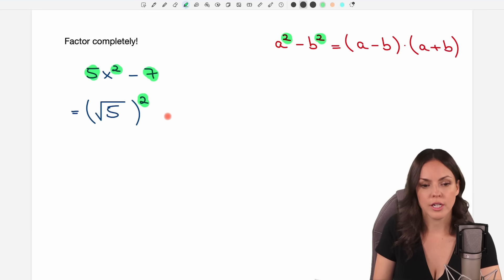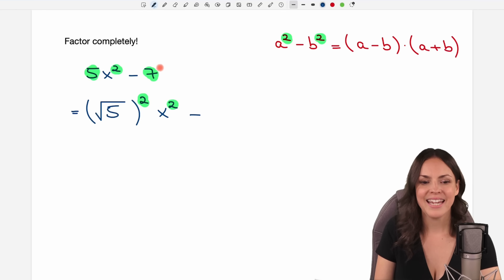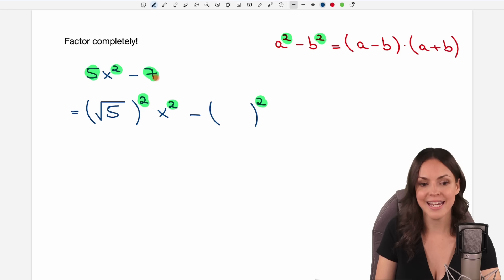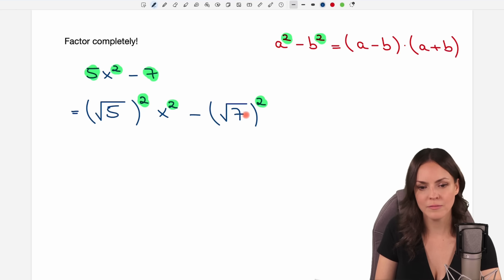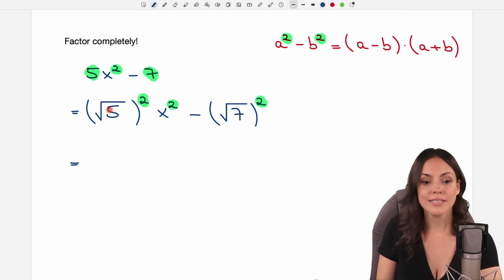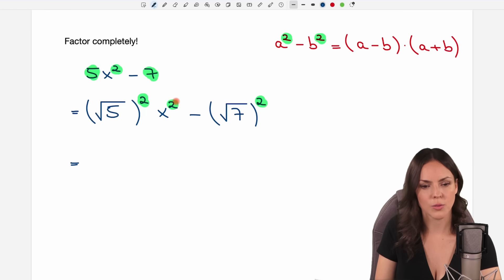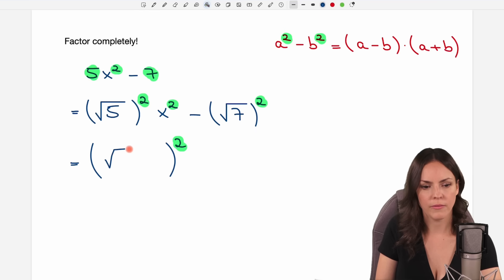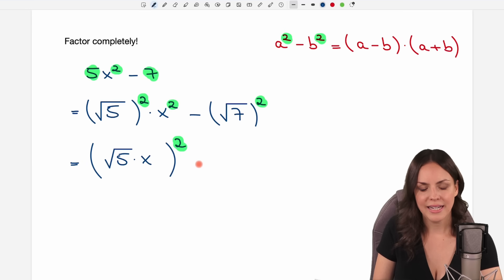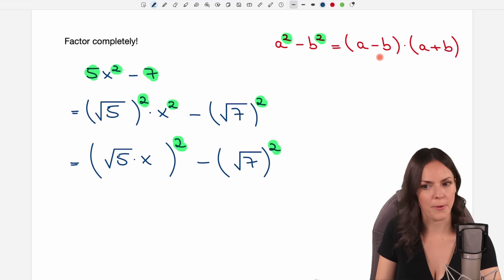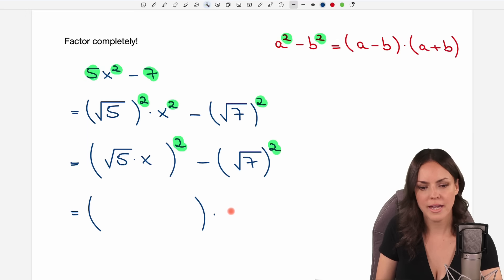So to write 5 as a square I use the square root: I write square root of 5, all squared. The x squared was already there. Then I have my minus, and the same thing with the 7 — it's not a square number, so I take the square root of 7 and write it as square root of 7, all squared. Now I need one big thing squared: I combine square root of 5 and x by putting them together in parentheses, since they're multiplied, giving me square root of 5 times x, all squared, minus square root of 7, all squared.